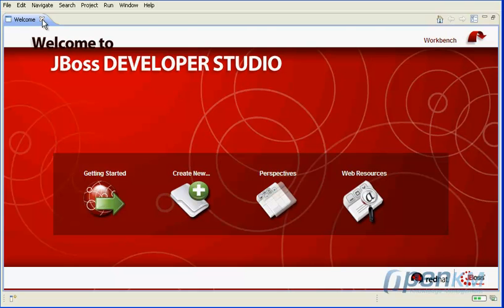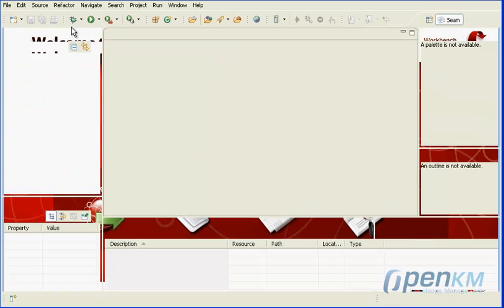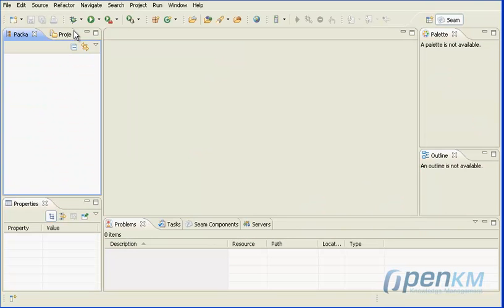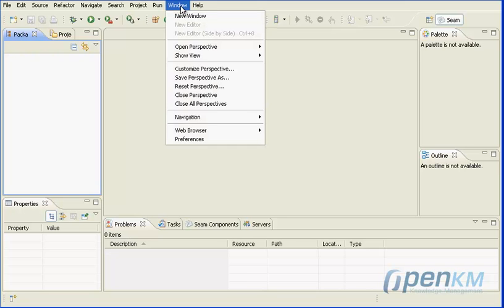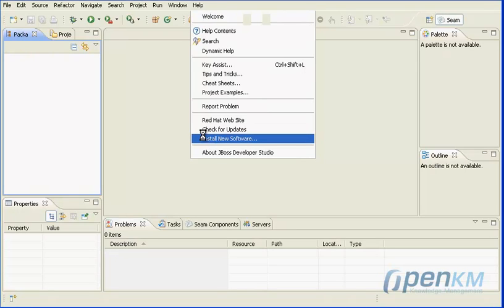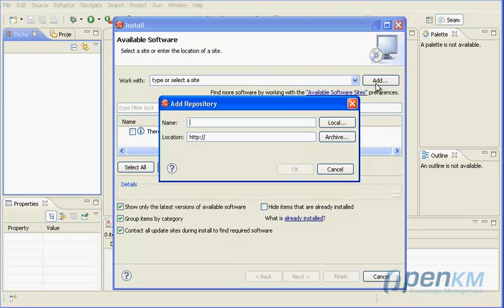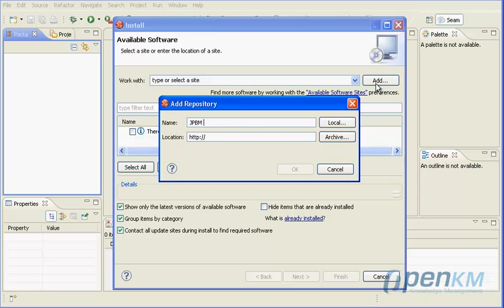Now we will install the new software. Click on Add button, set the name JBPM Designer and then the plugin URL.